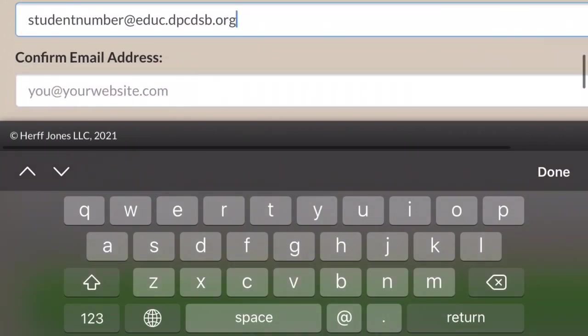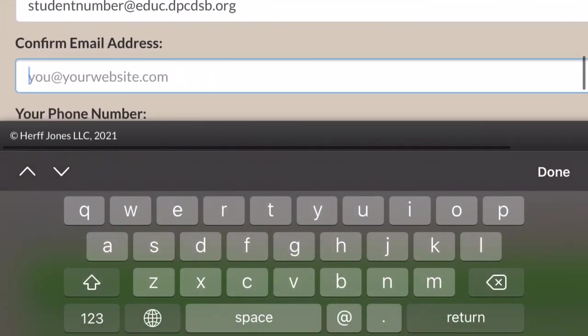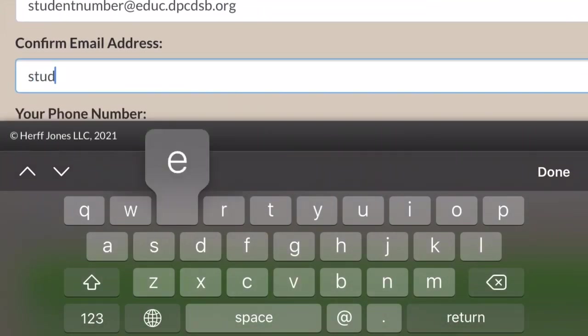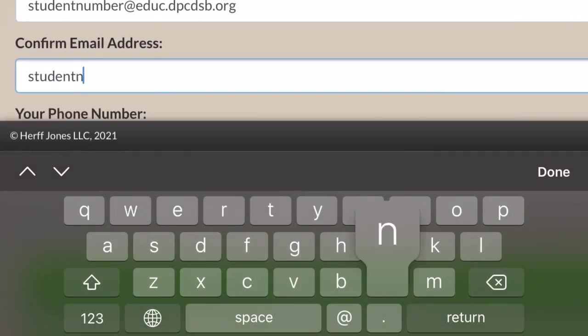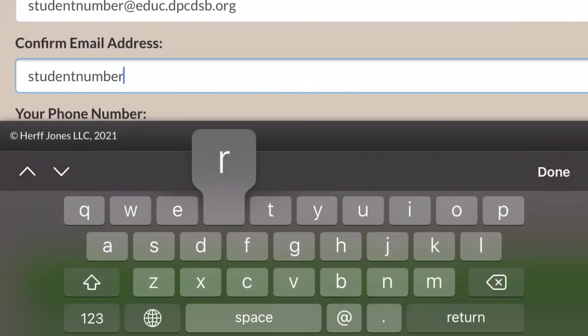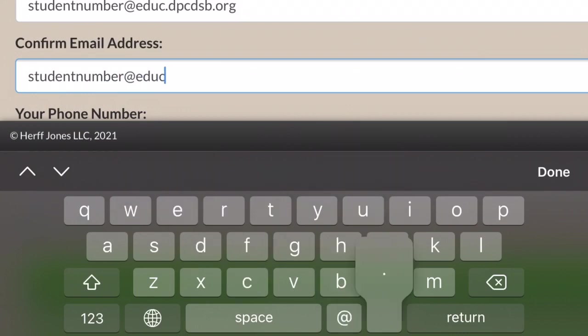Using this email will allow us to contact you easily and you want to make sure to be checking your email in case there are any concerns or updates about your yearbook photo.